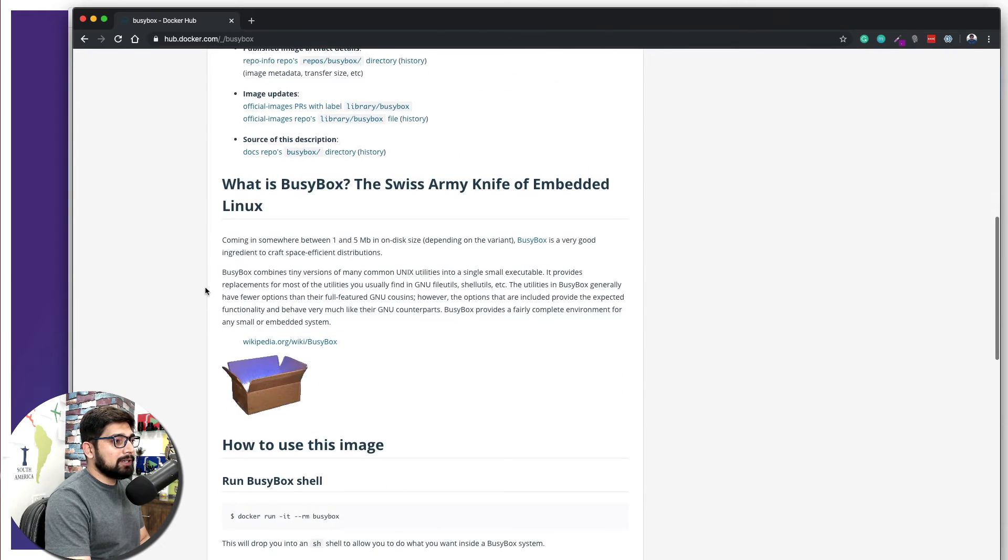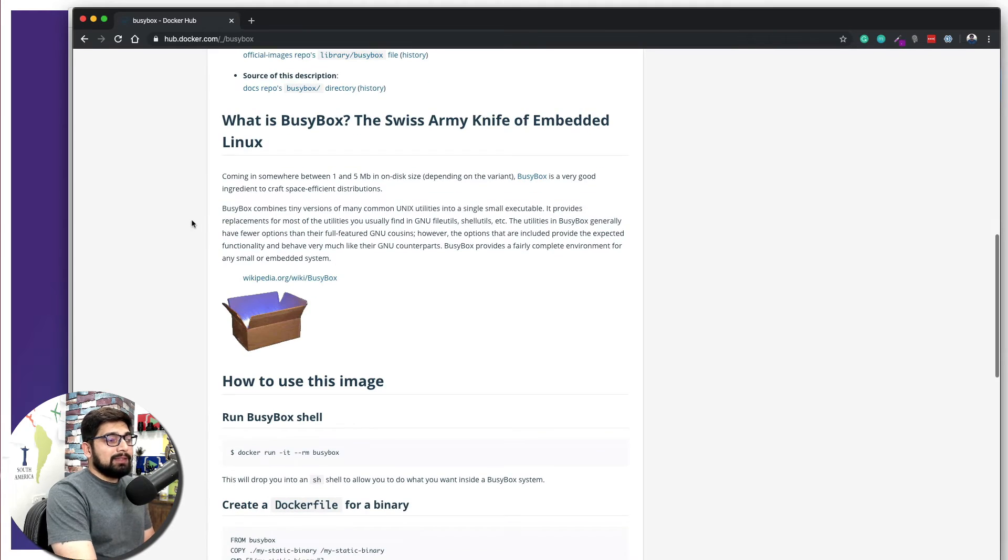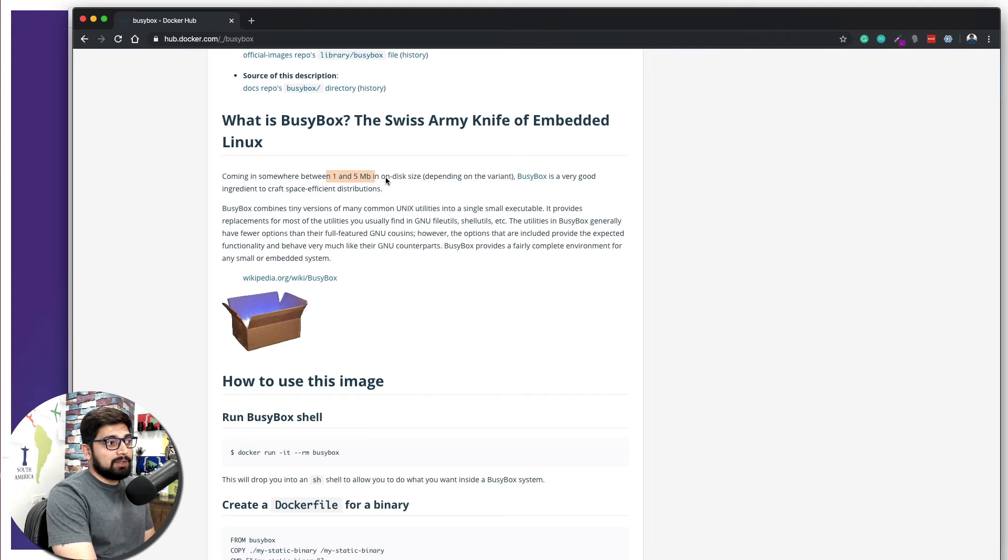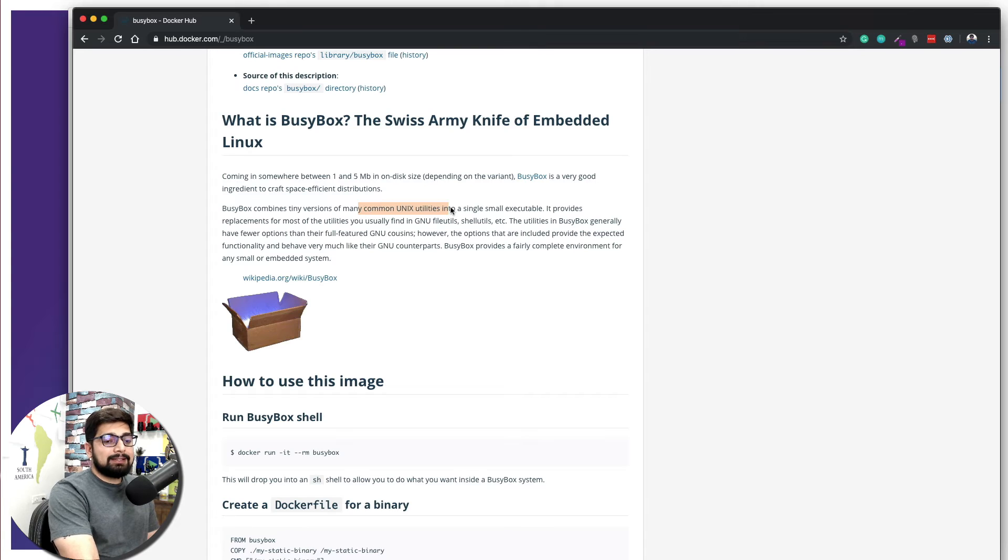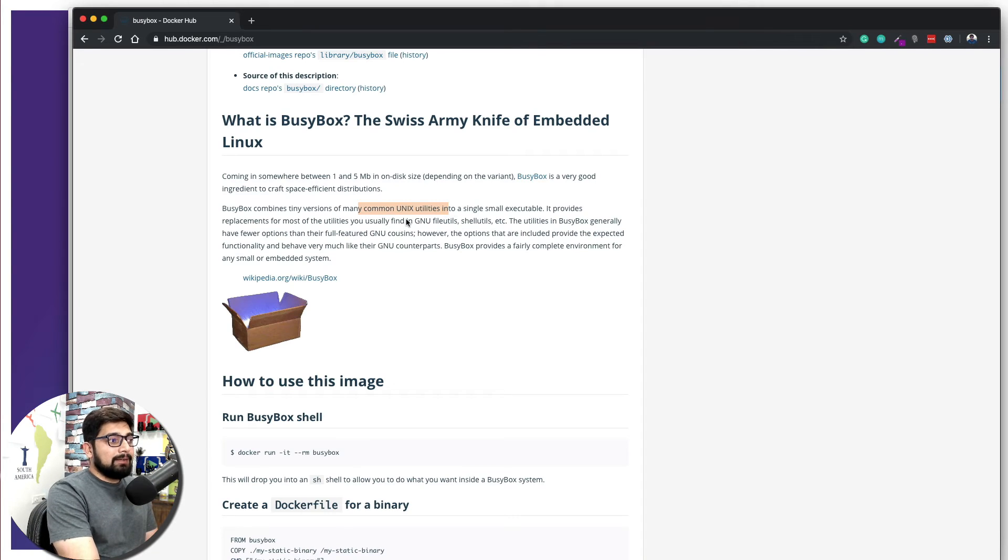I want to bring your attention to somewhere at the bottom which says what is busybox - the Swiss Army knife for embedded Linux. This is a very lightweight, between 1 to 5 MB only on the disk, so it doesn't consume much of the resources. But its most common Unix files and utilities like ls commands and basic commands of the Linux kernels are available here.